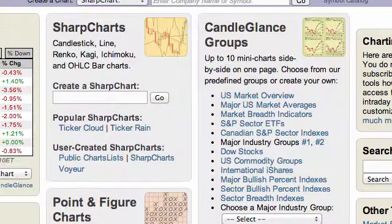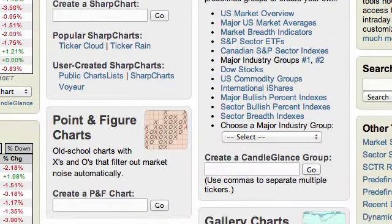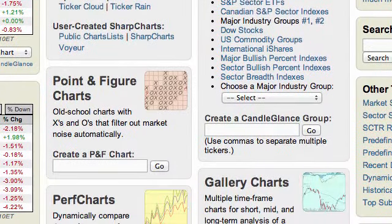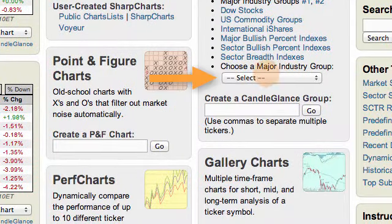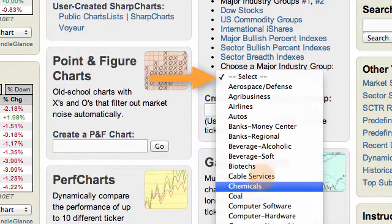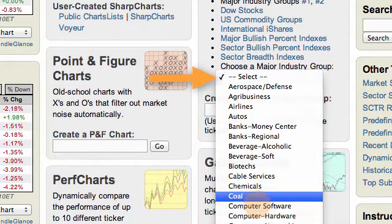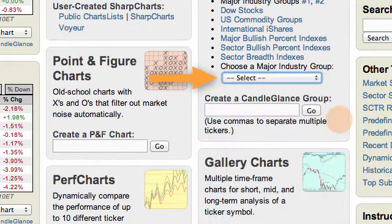Going back to the free charts page and the candle glance groups, also note that you can scroll down and choose from a selection of major industry groups. If you click that drop-down you're going to see a whole bunch of different industry groups and you can click those to see a group of stocks related to that group.